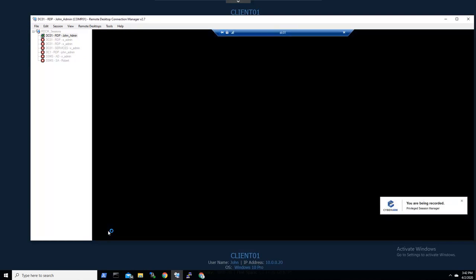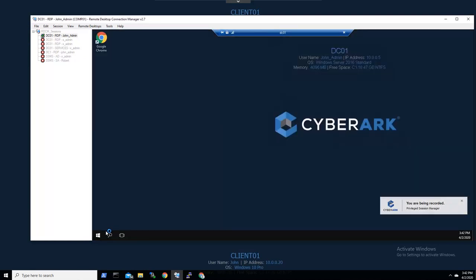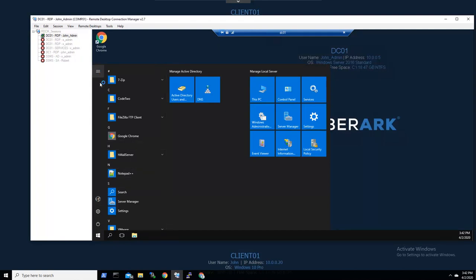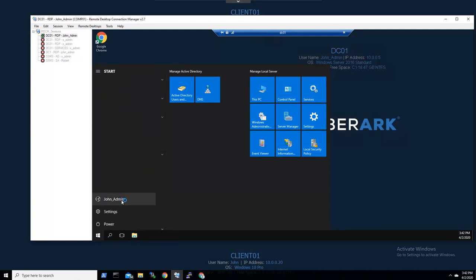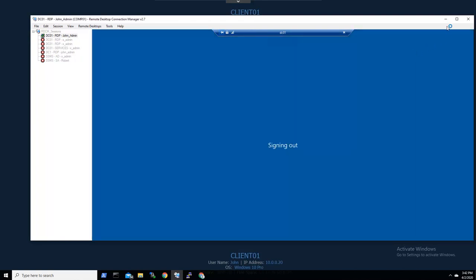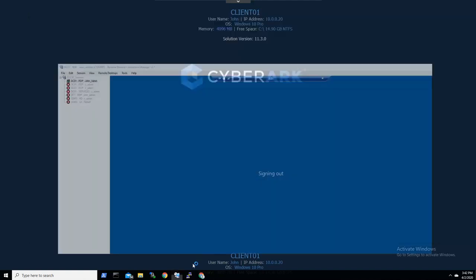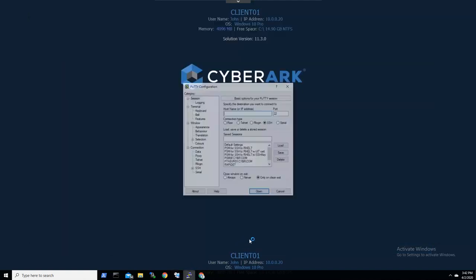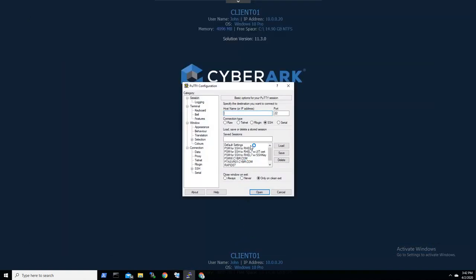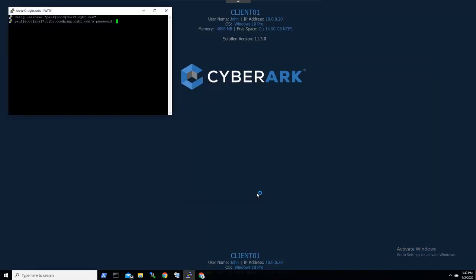We'll log out now with John to show one more use case. Next, we'll shift our user to Paul, a Linux administrator. Here, like John did previously, he can launch an SSH session directly from his local client, in this case using PuTTY.